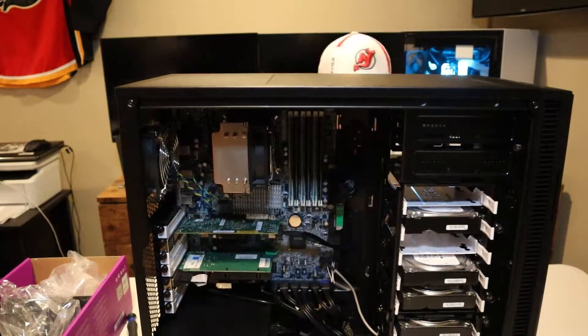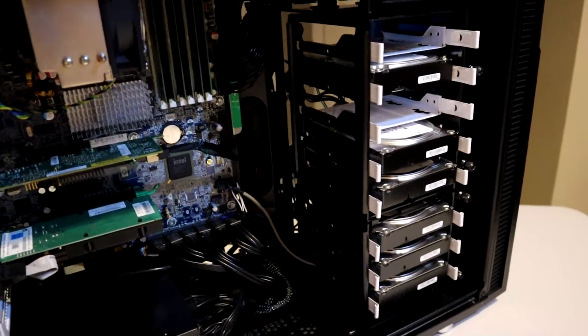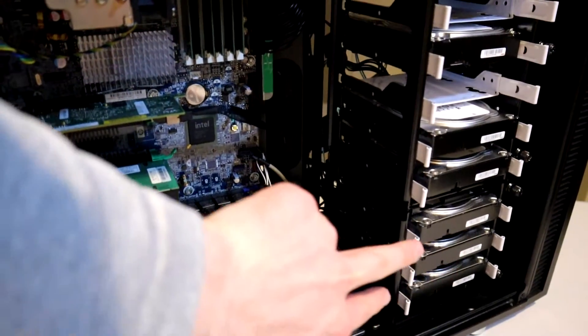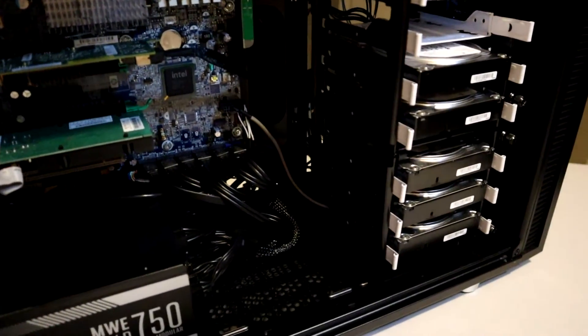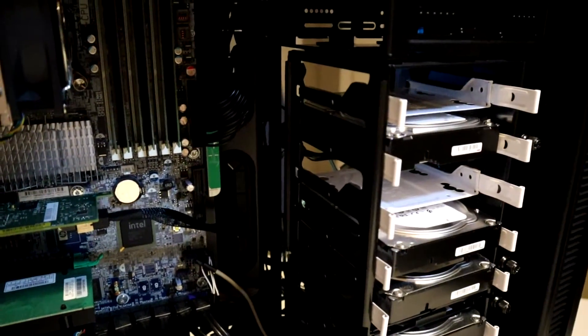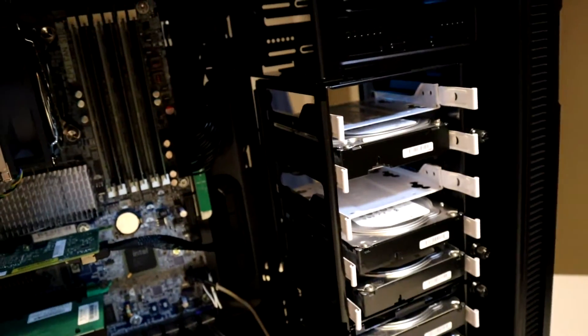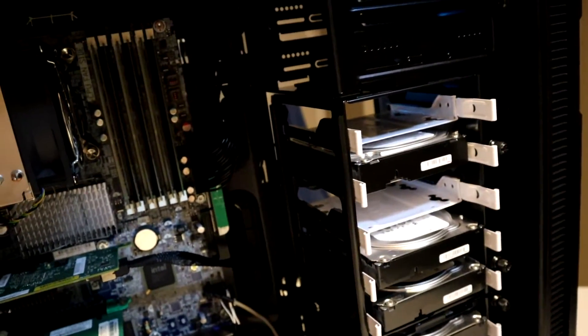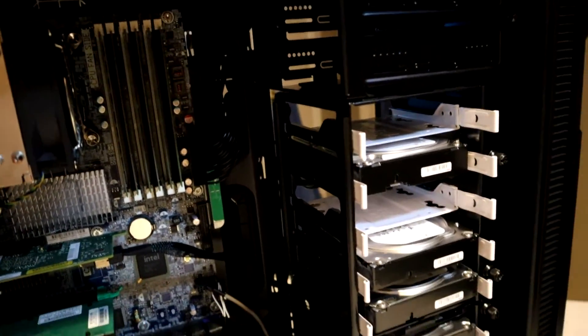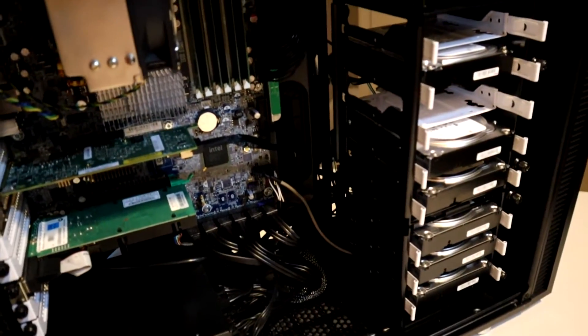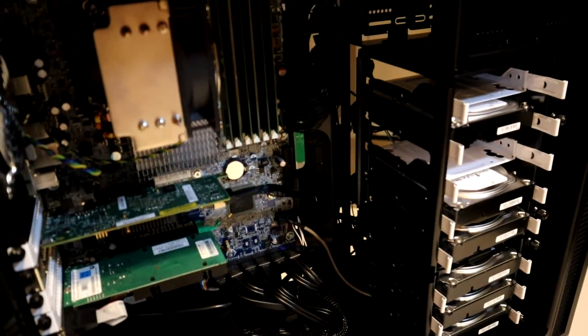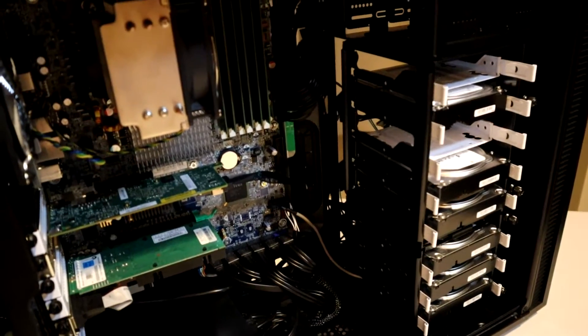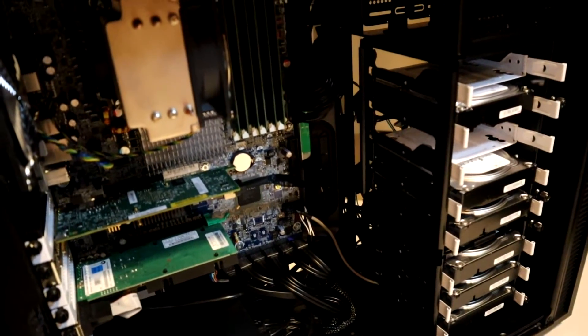There we have it. We have our five 6TB Ironwolf drives down at the bottom and our one Exos 8TB drive at the top that is handling all of our backup right now. All we have to do now is boot into FreeNAS and set up our pool with our five drives in RAID z2.